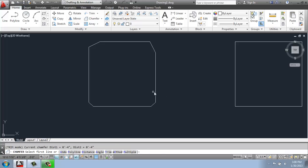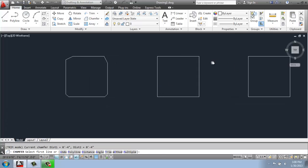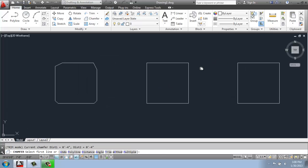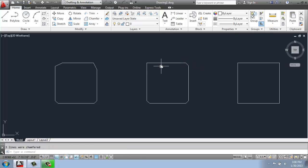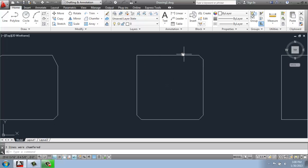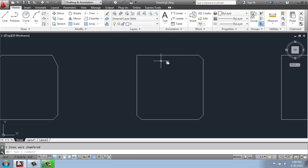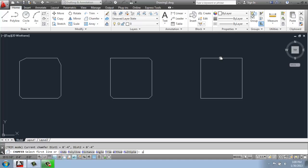And that's doing it on lines. Now, same thing. If I do P for polyline, pick my polyline object, this one was not closed, so it left that corner.